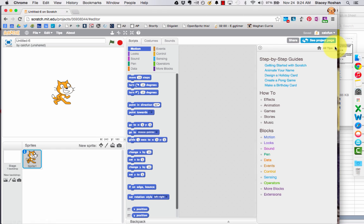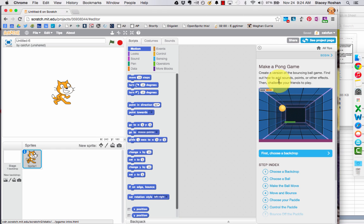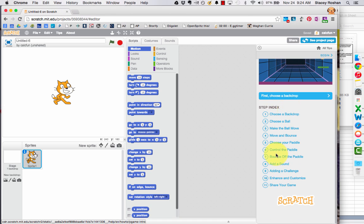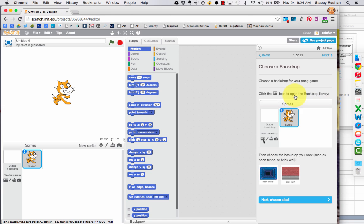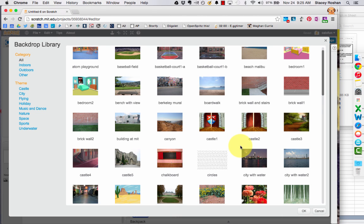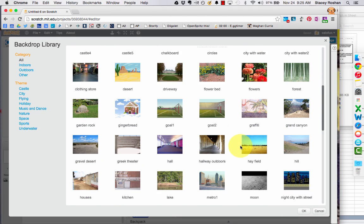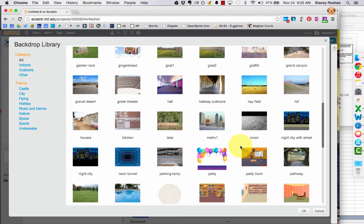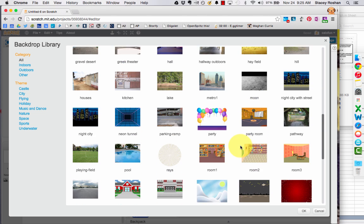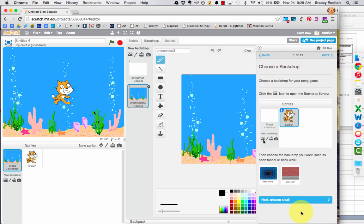To get started, just click on that little question mark and we are going to do the Creating Pong tutorial. So the first step is to choose a background. Click this little button, and I will find a good background. You want one that's not too busy for this project, and I'm going to choose the underwater theme.